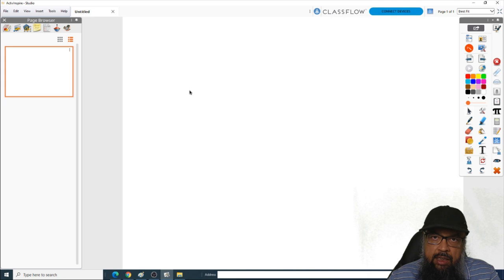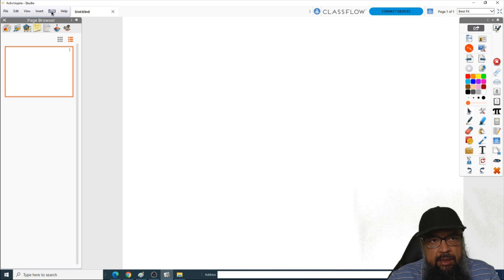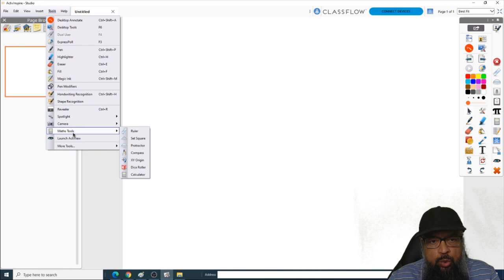You will then see the interface. On the right-hand side, we have this panel which you can move anywhere you want. Math tools are available in the Tools tab. If I click on Tools and then Math Tools, these are some of the math tools available.